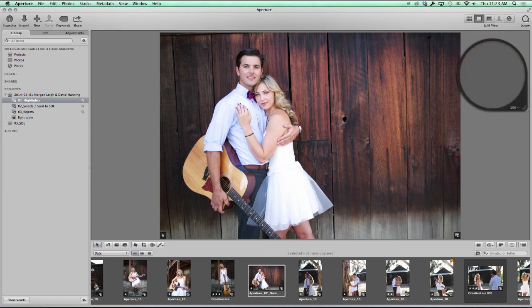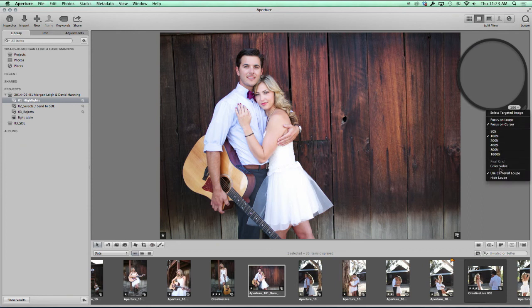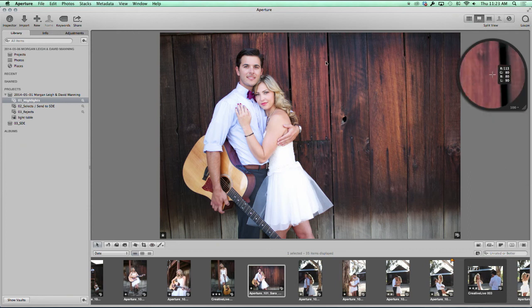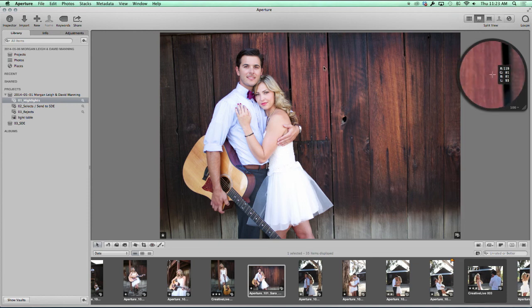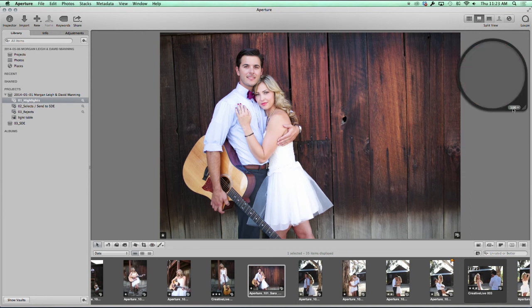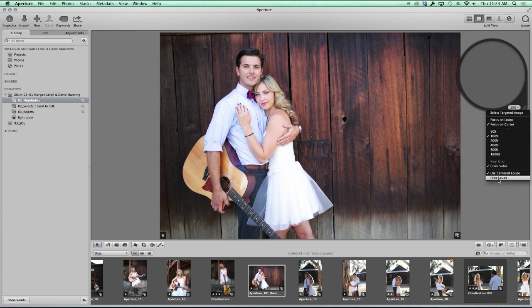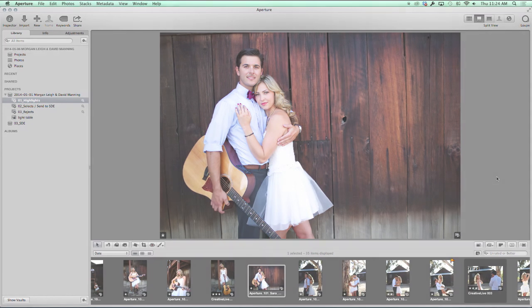One other thing on the loop: you have the option to have it show a color value. The color value can come in really handy when you're trying to match a color. When we're doing adjustments, we'll play with that some more. And then the only other option is to hide the loop.